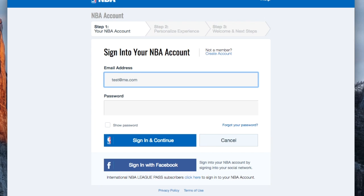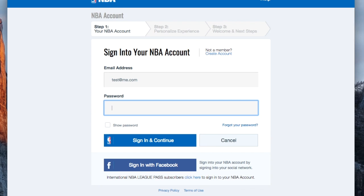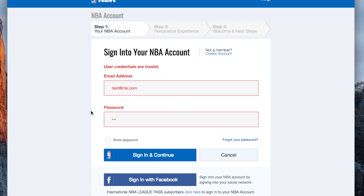So on the email text box I entered test at me.com, and in the password text box I'm going to just say one two three, and then I'll try to log in. Now after I click the button, it is giving me an error saying that user credentials are invalid.